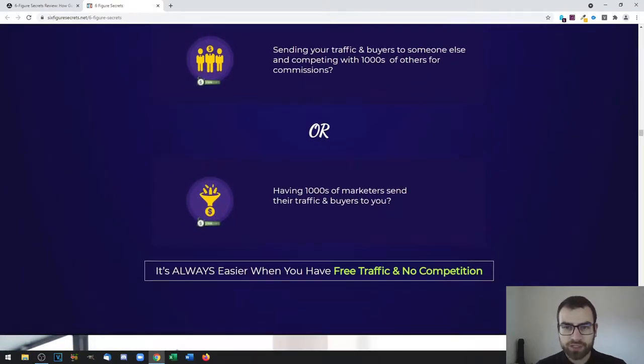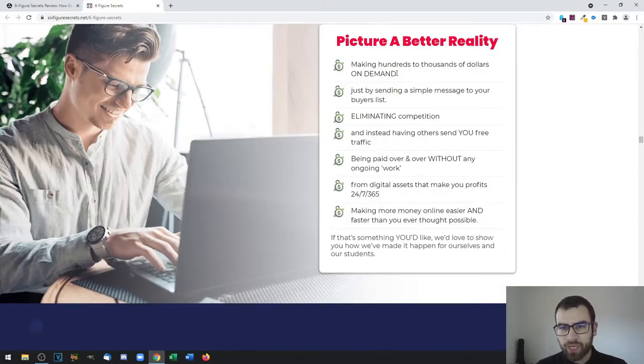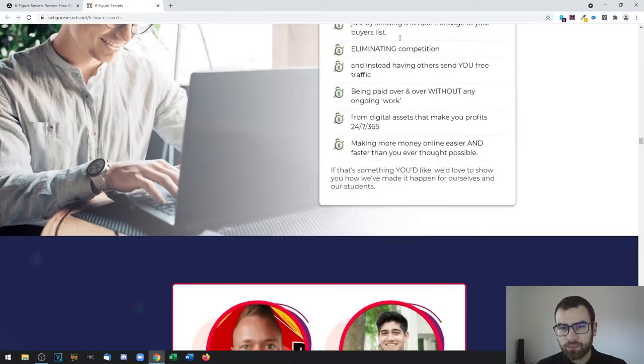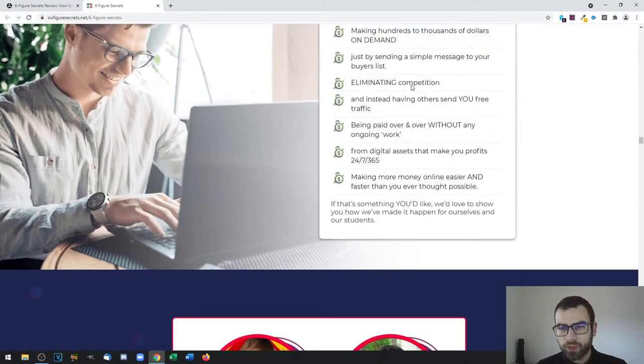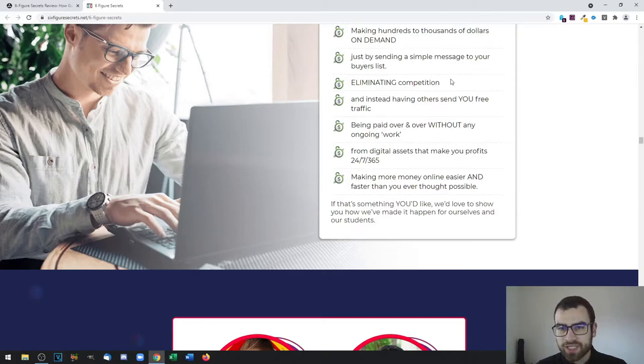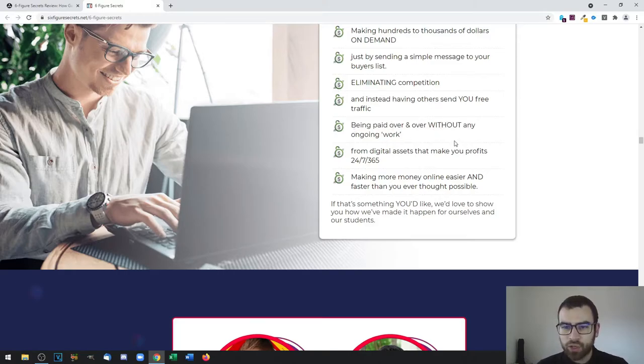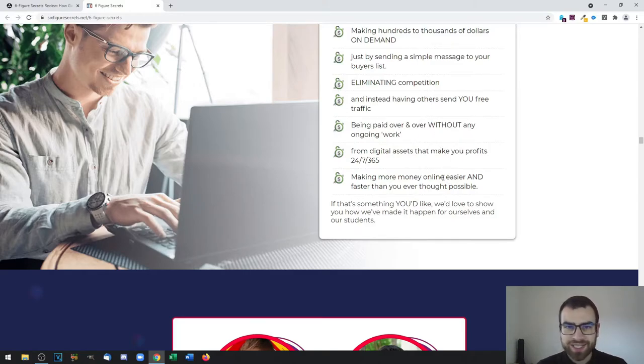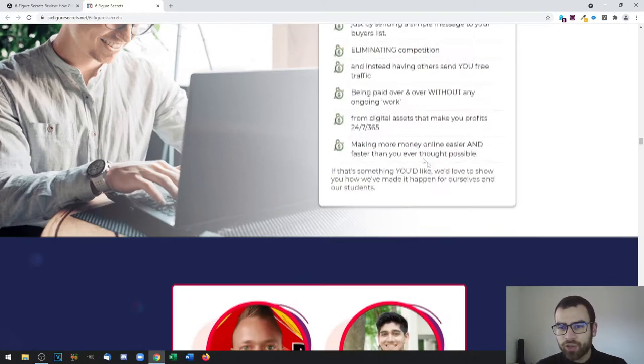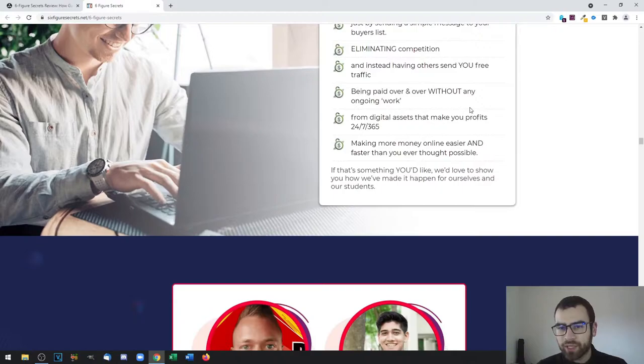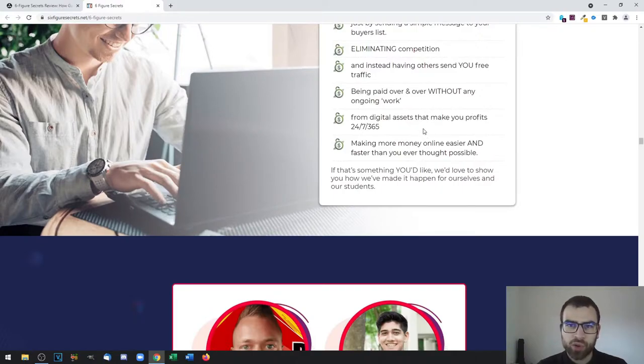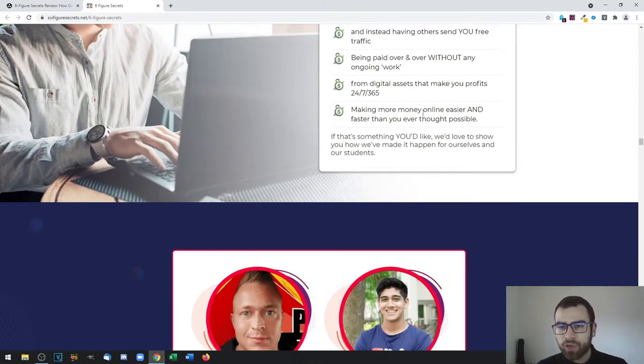Here you have a bigger picture. You are eliminating the competition, you send a simple message to your buyer list, instead of having others send you free traffic, you start being paid over and over without ongoing work. So you create a product once and that's it.